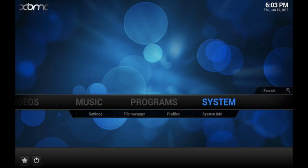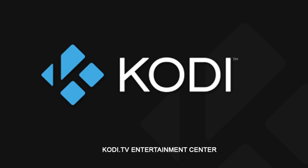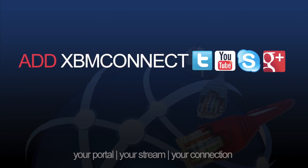And thanks for watching. For more information about the Kodi software, visit Kodi.tv. And don't forget to add XBM Connect to all your social media.